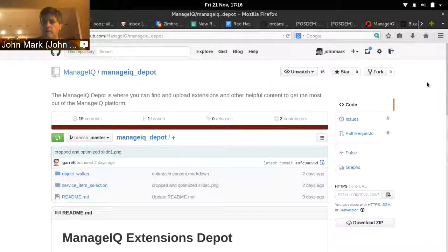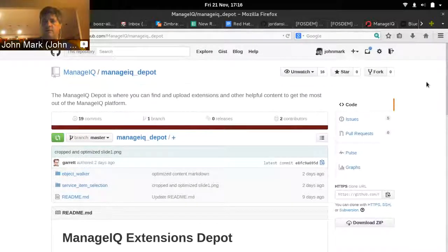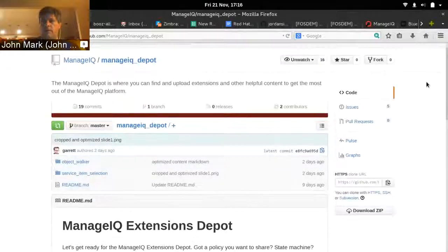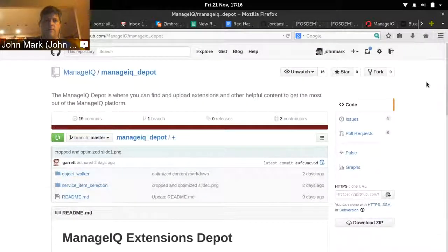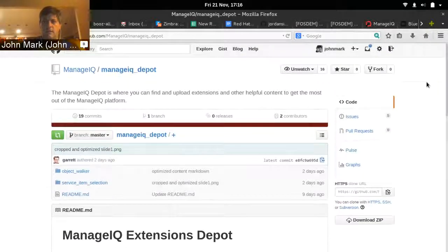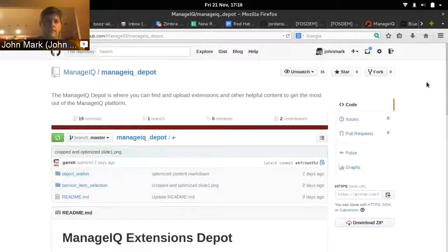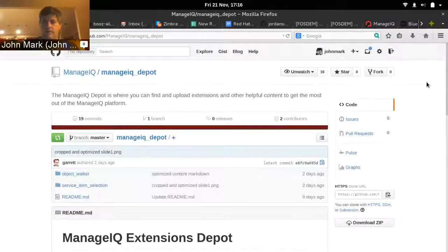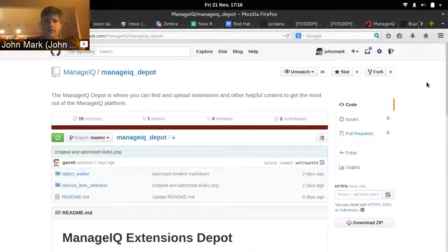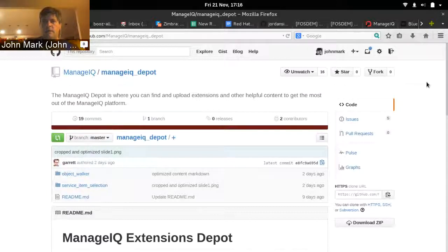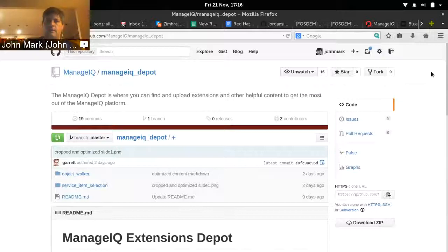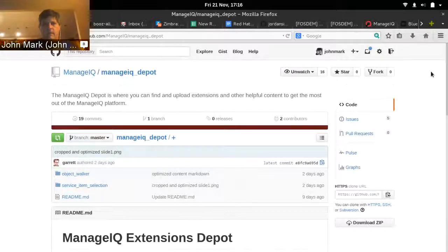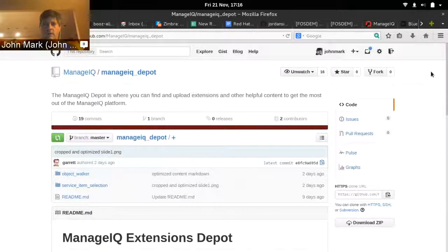There are a couple different parts I want to show you. One is the repository where the depot content is stored, and the other is the website repository for ManageIQ.org, and then I'll show you what it looks like in the end. We are getting very close to the depot beta, but we need extensions. We need people uploading their content.